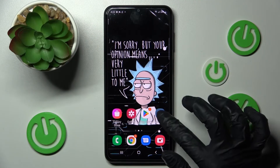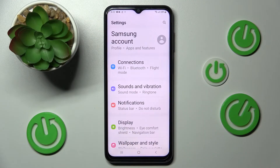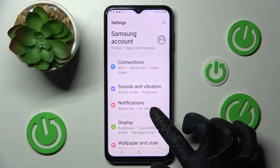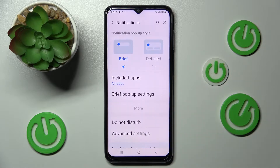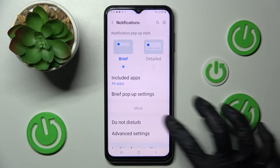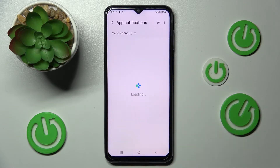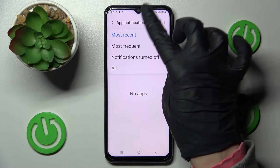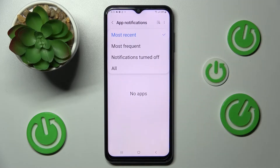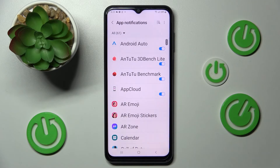First of all, go into Settings, then choose the Notifications section and tap on More. Now you need to click on Most Recent and tap on one of those options. I will go with All.